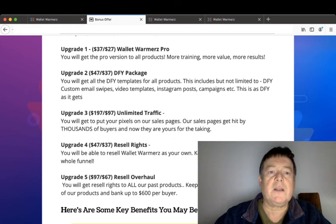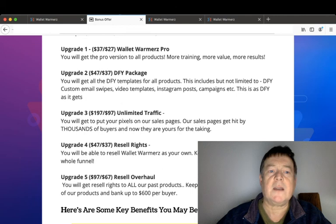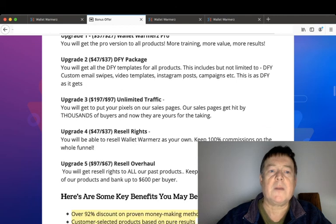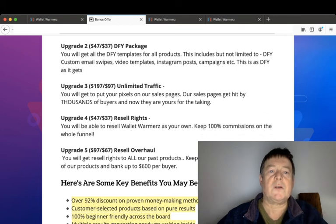Upgrade number three is unlimited traffic for $197 with a downsell for $97, where you will get to put your pixels on our sales pages. Our sales pages get hit by thousands of buyers and now they're yours for the taking.